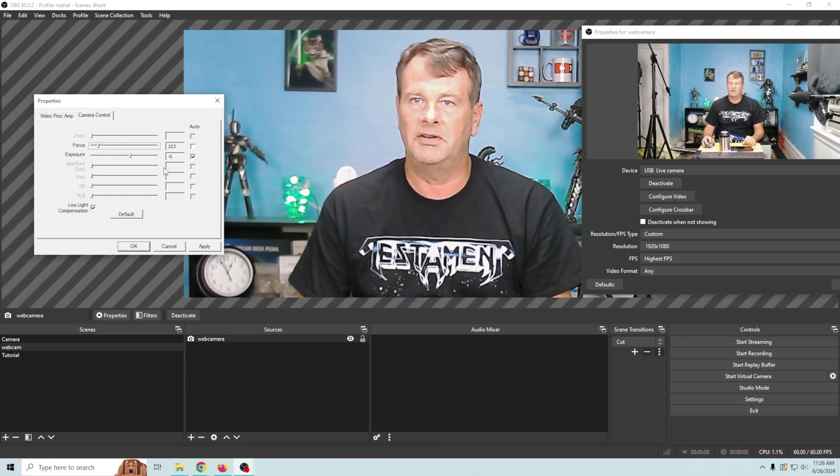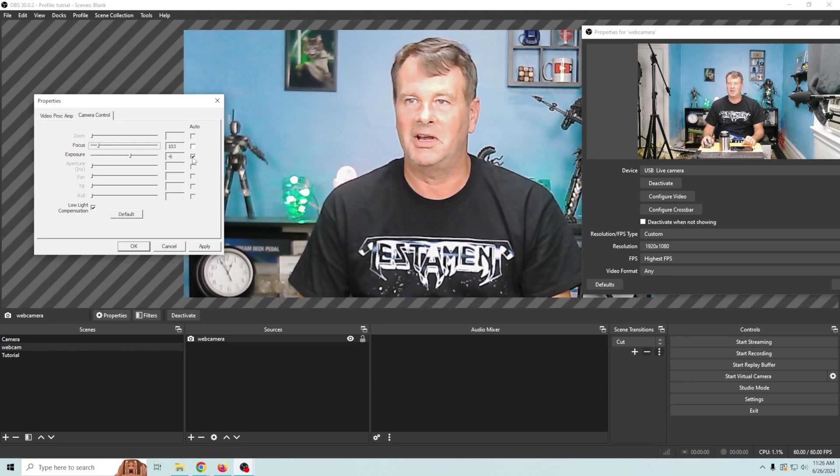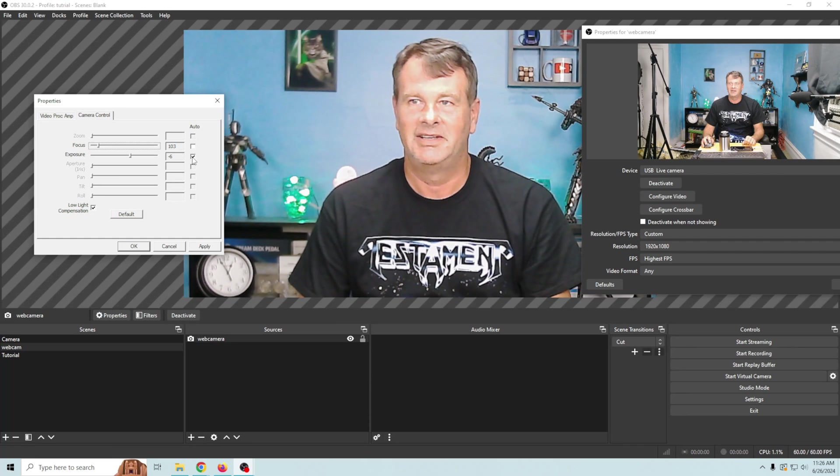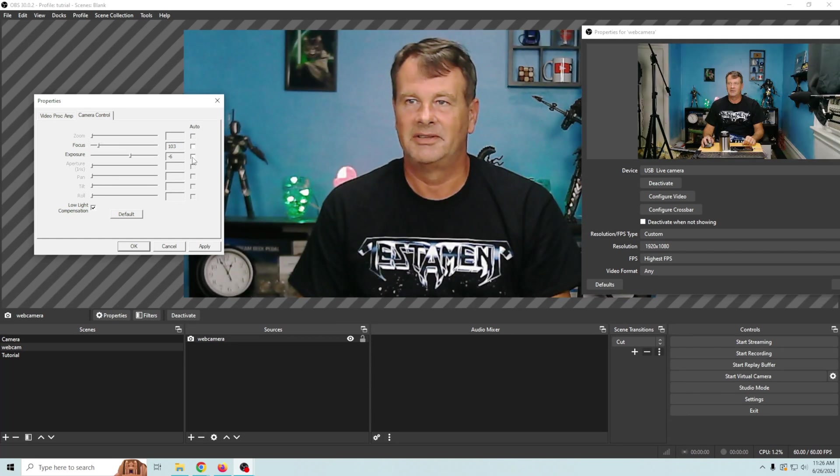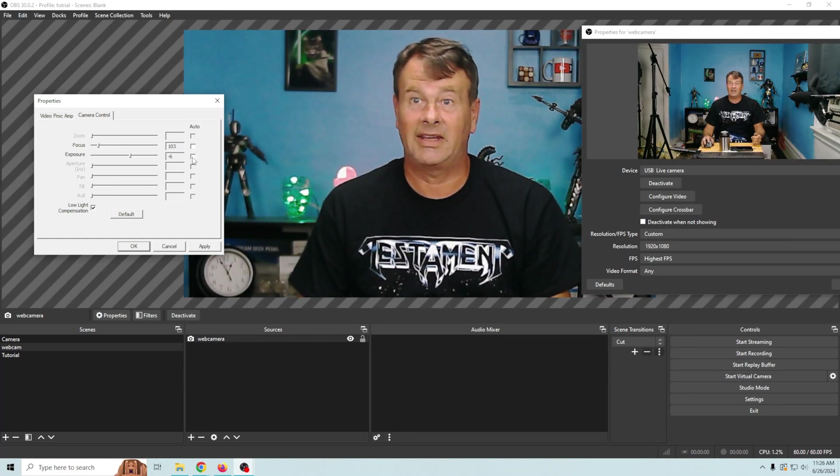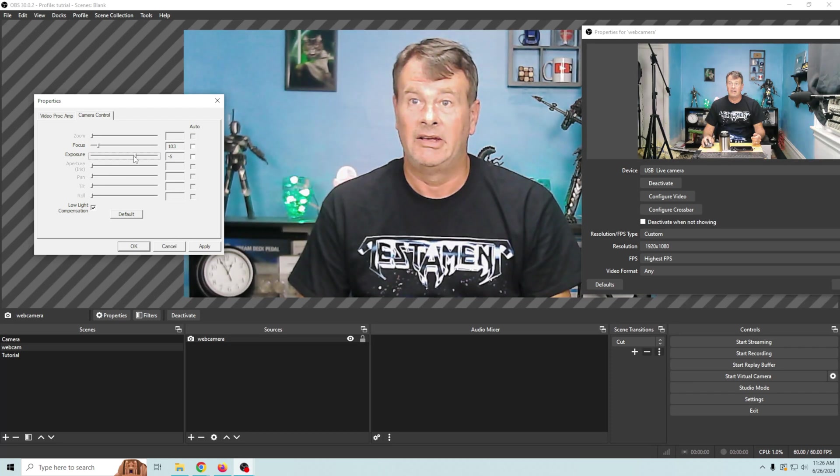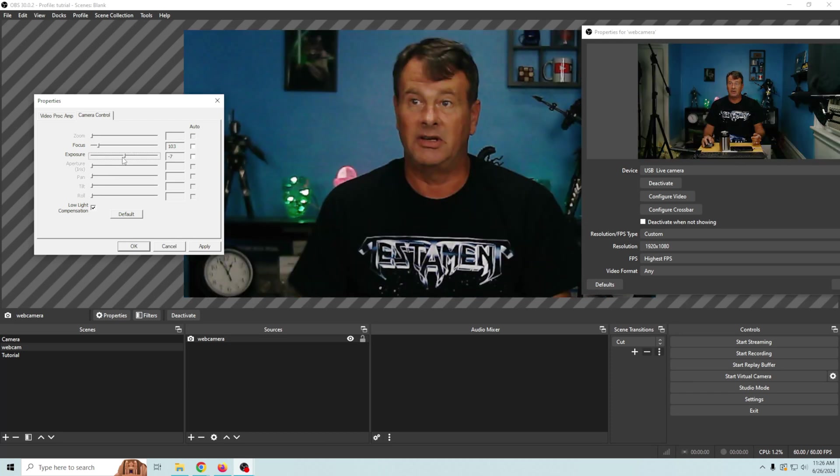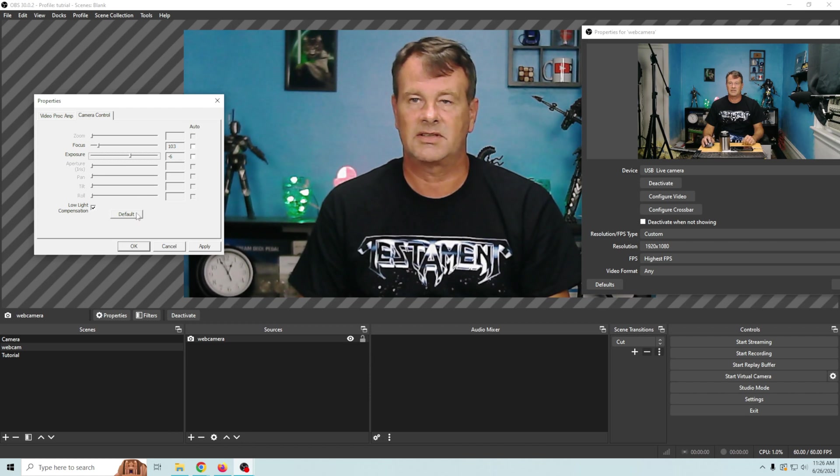And we're gonna turn off this exposure and watch how much better this looks automatically just by turning this off. Automatically we get some colors. We're not washed out. It looks pretty good. Now we can obviously go and adjust it but I'm gonna go ahead and leave it at that minus six.